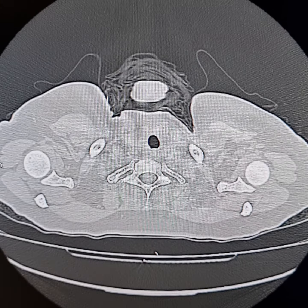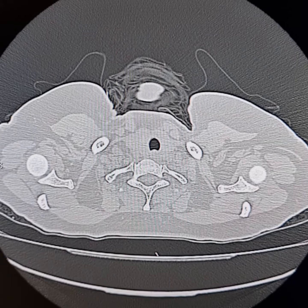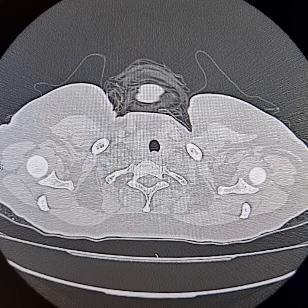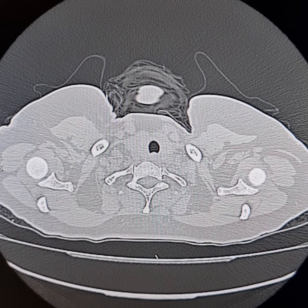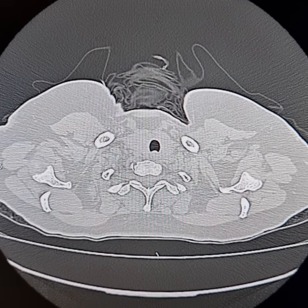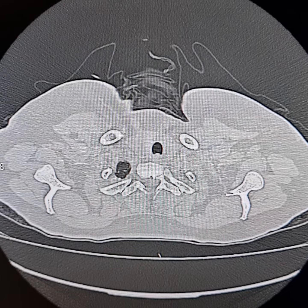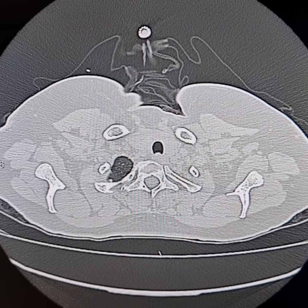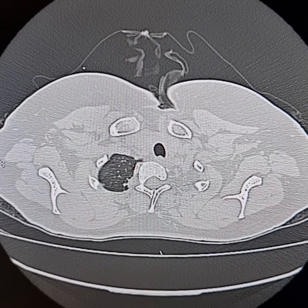This is an HRCT of a 42-year-old female patient. She was treated for pulmonary tuberculosis about 15 years ago. Since then, she is having productive cough and occasional hemoptysis.